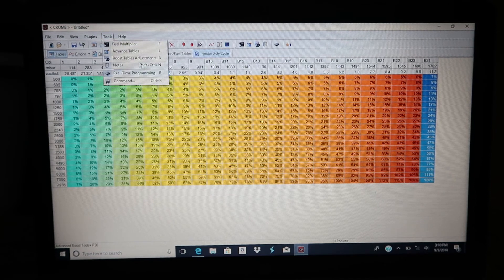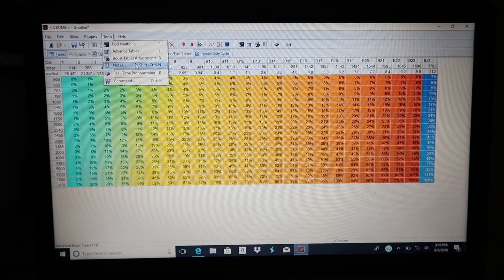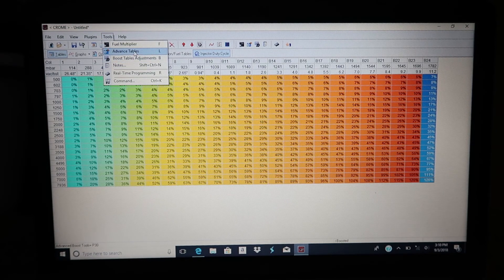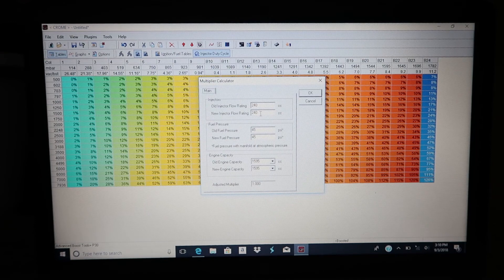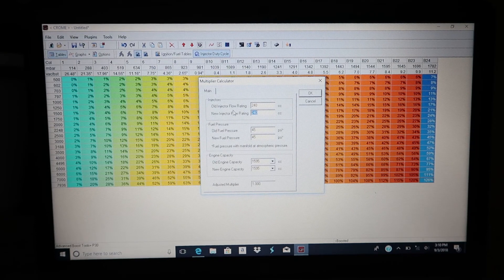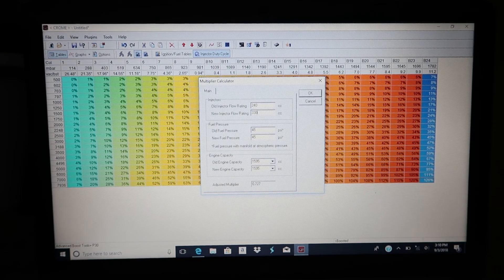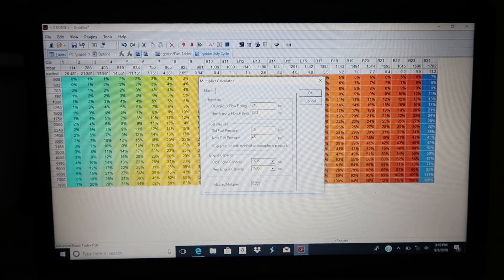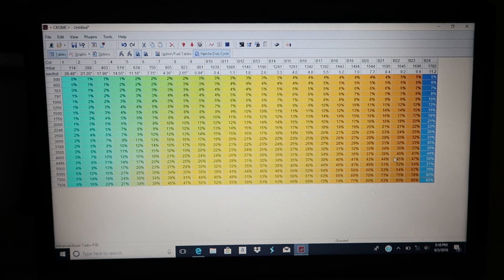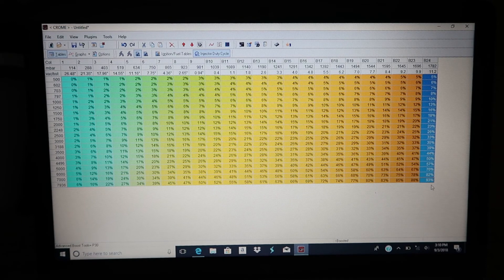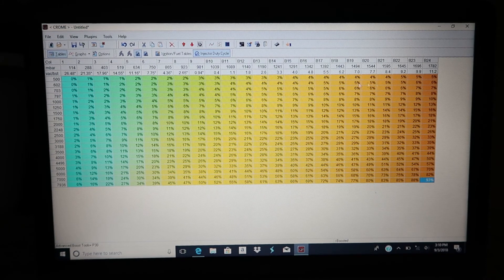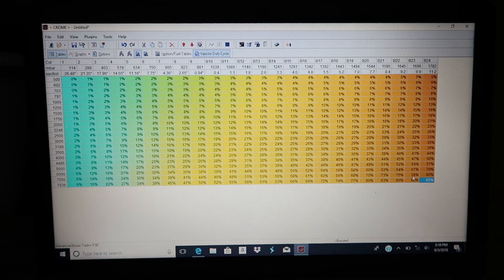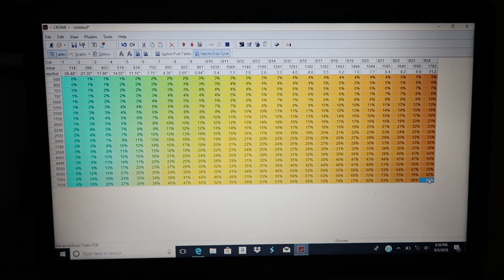Let me show you what 330cc injectors do, because that is a pretty popular size. 330cc, make that adjustment.